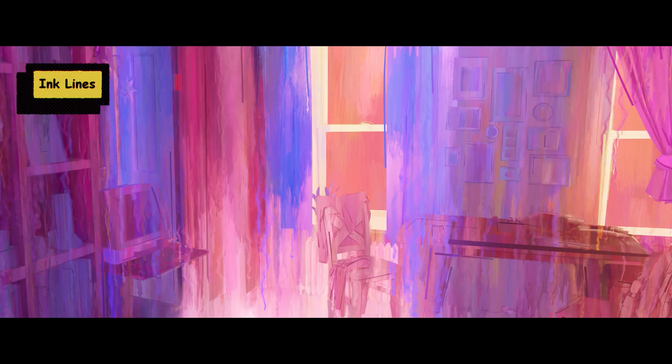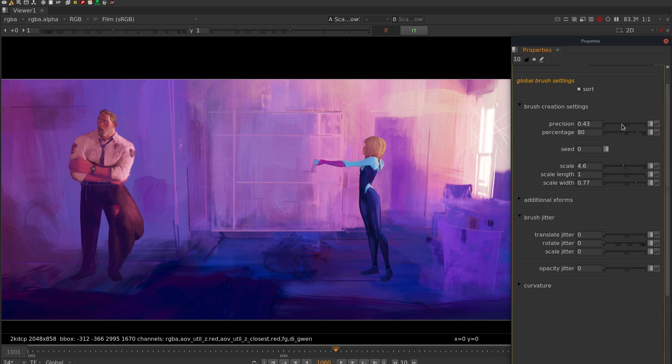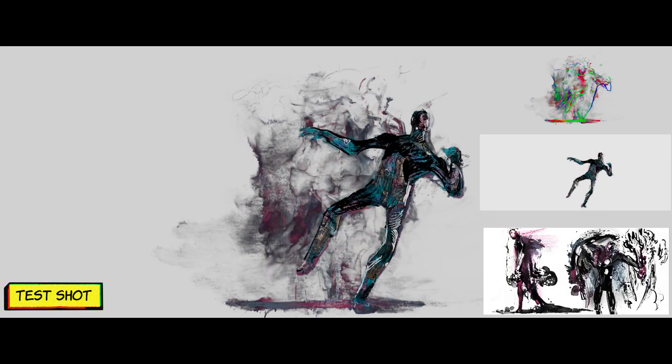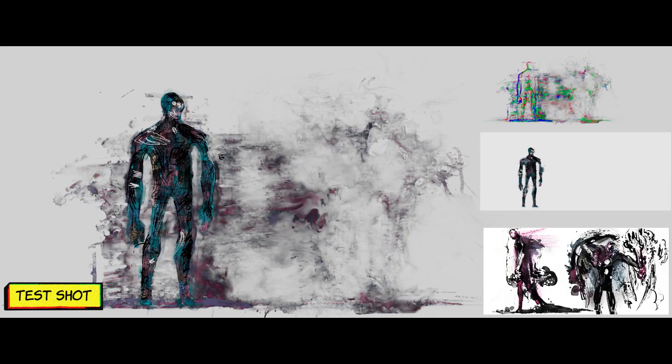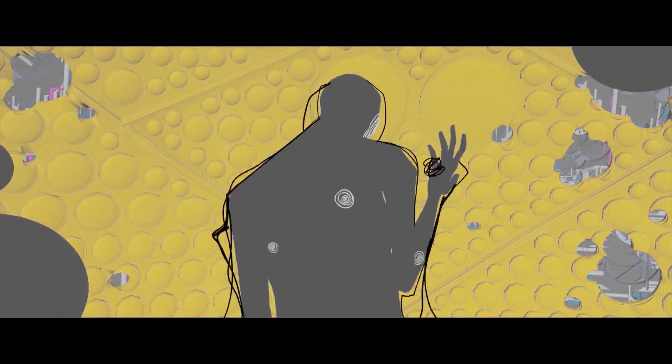In Gwen's watercolor-themed world, integrating a 2D painting application into Houdini allowed us to procedurally create convincing, beautiful watercolor simulations. This tool was also used in scenes involving Spot's transformation.